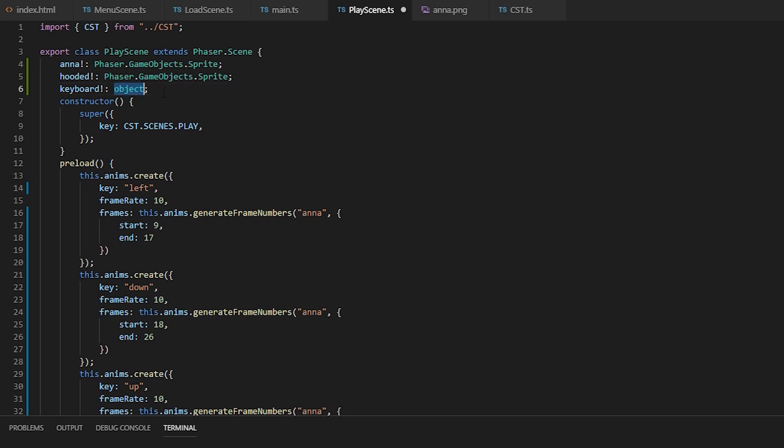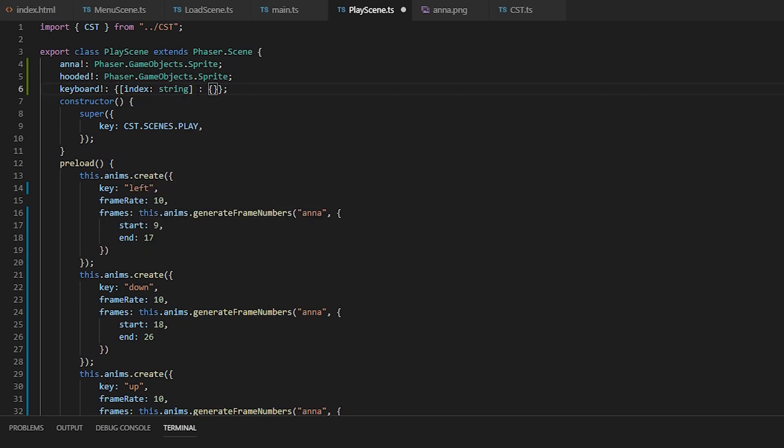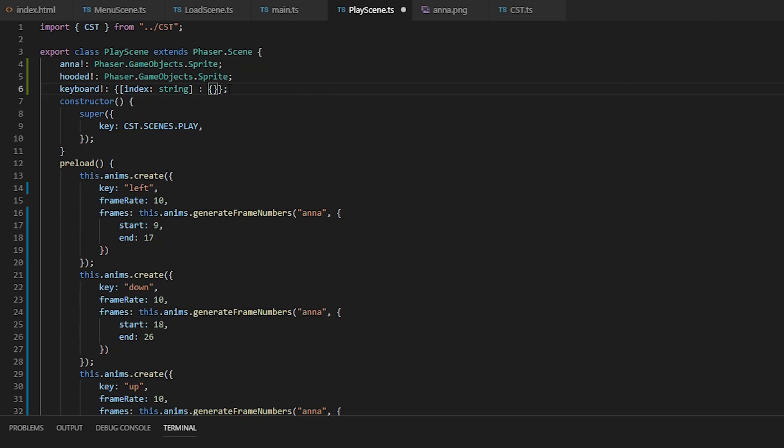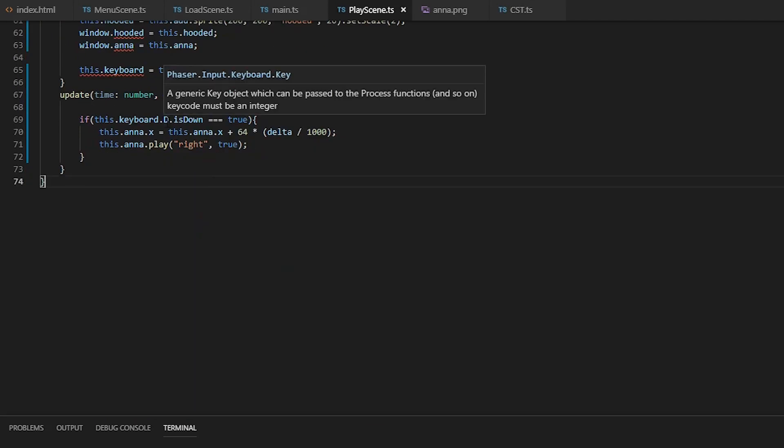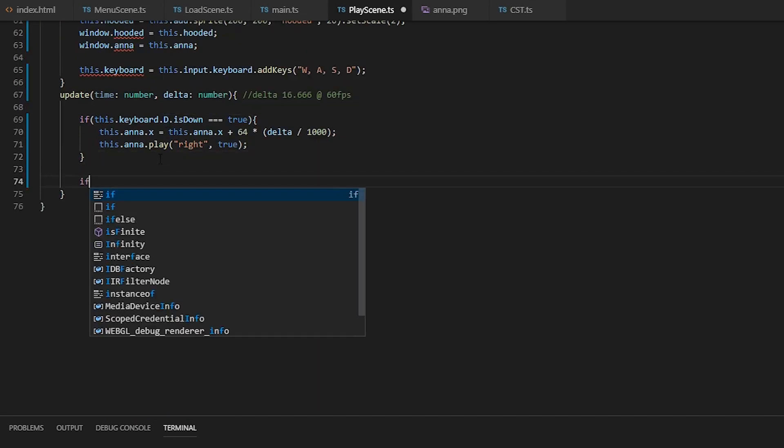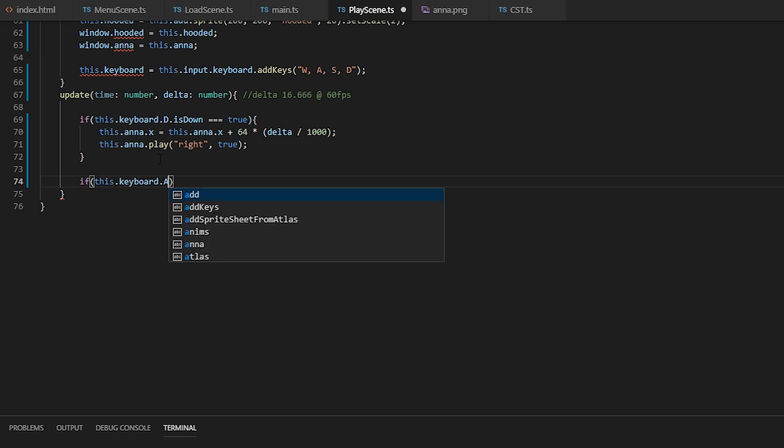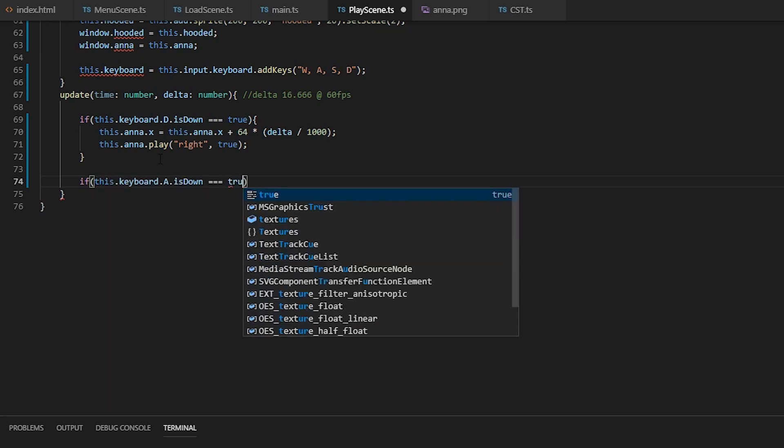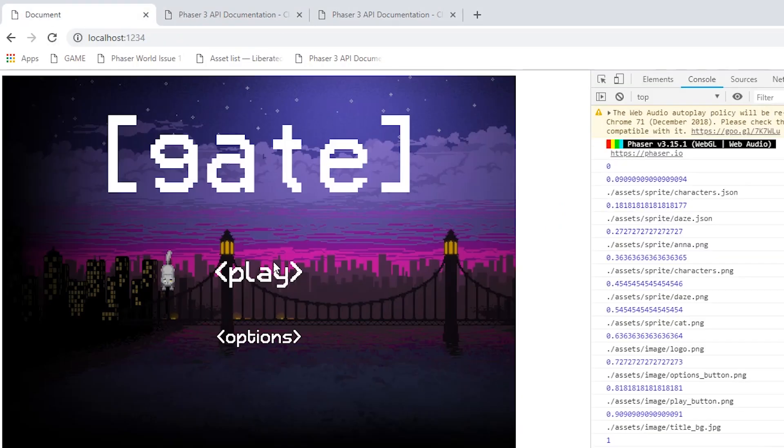If you're using TypeScript, we can assert that this.keyboard is an object that is filled with input keyboard keys to get better type suggestions. And we'll just do the same thing we just did, but with moving left.